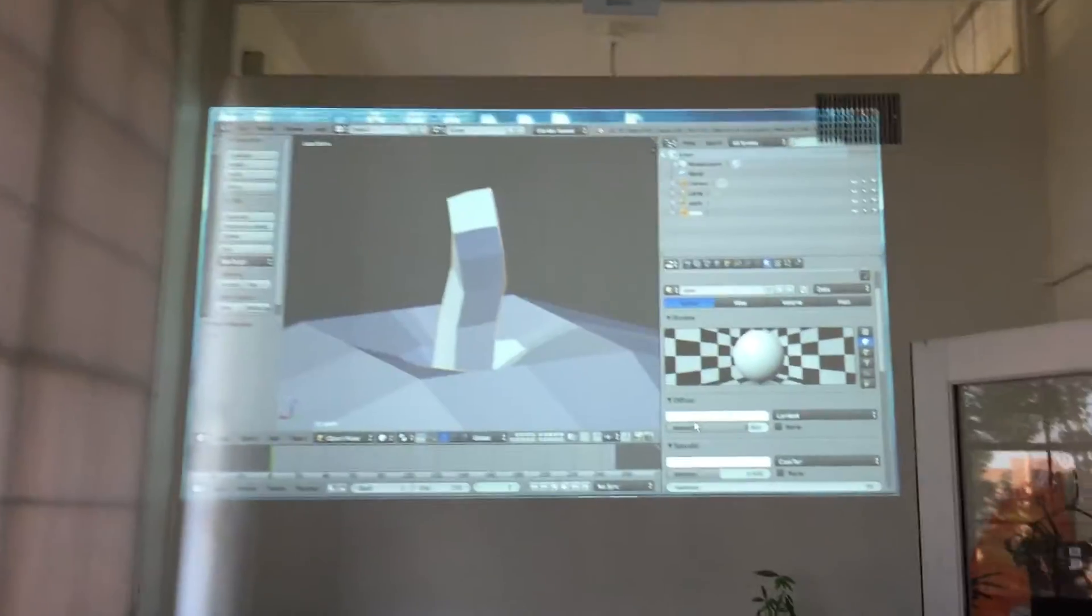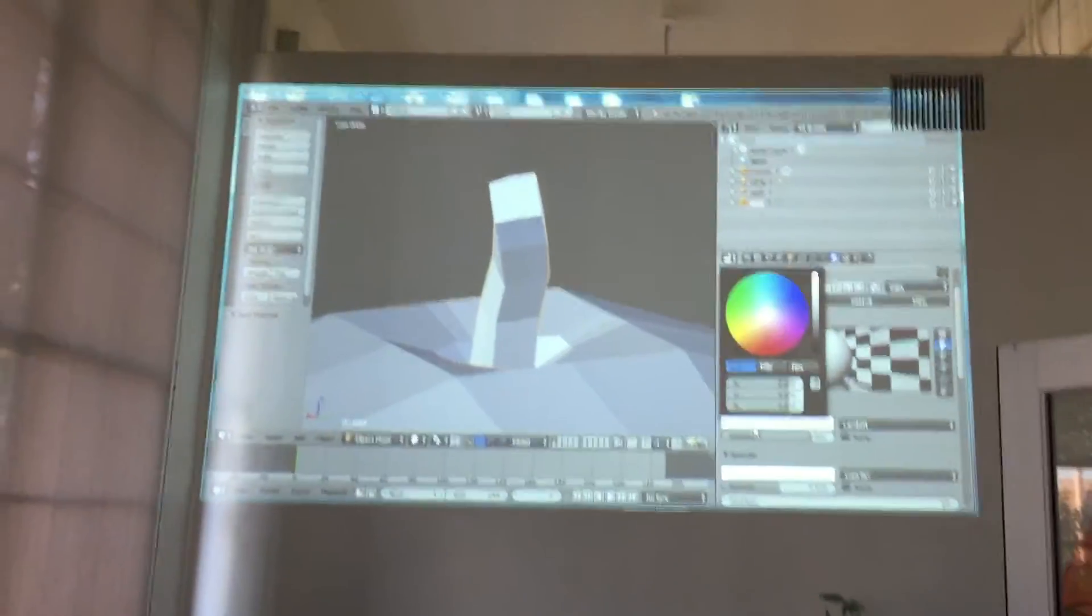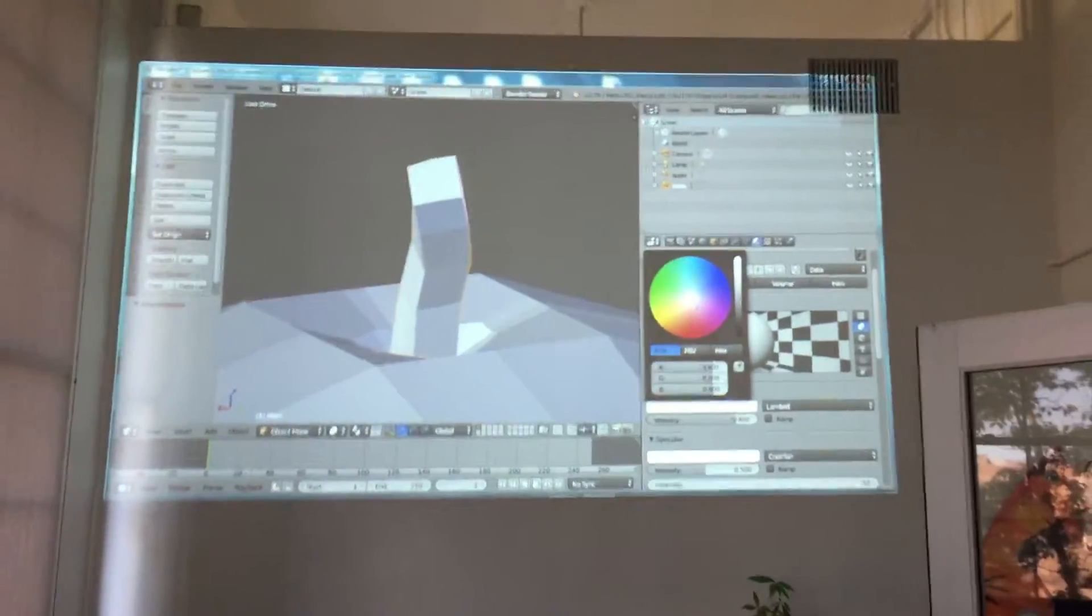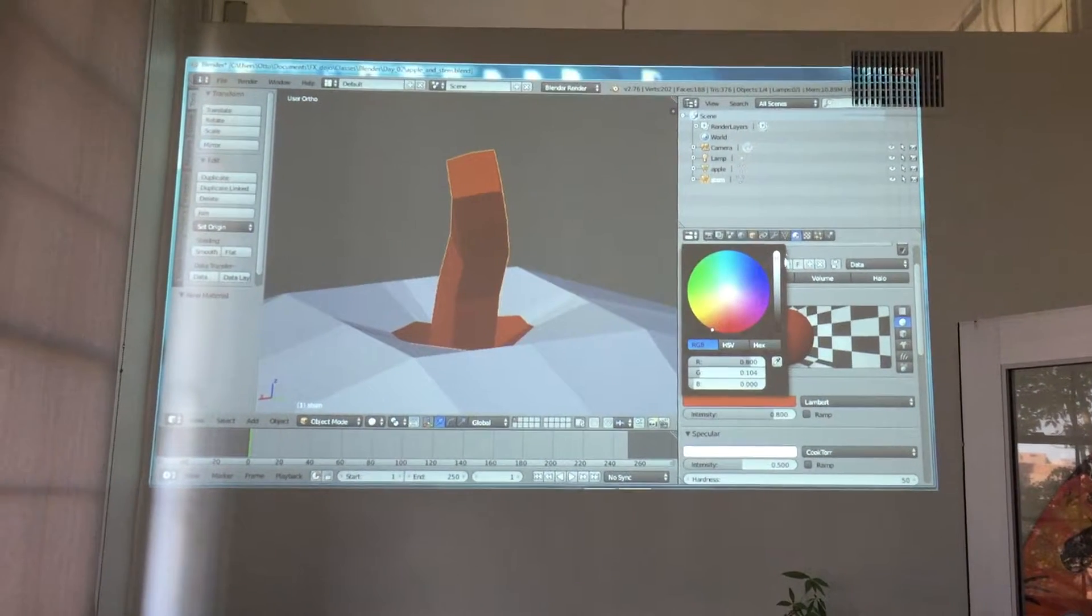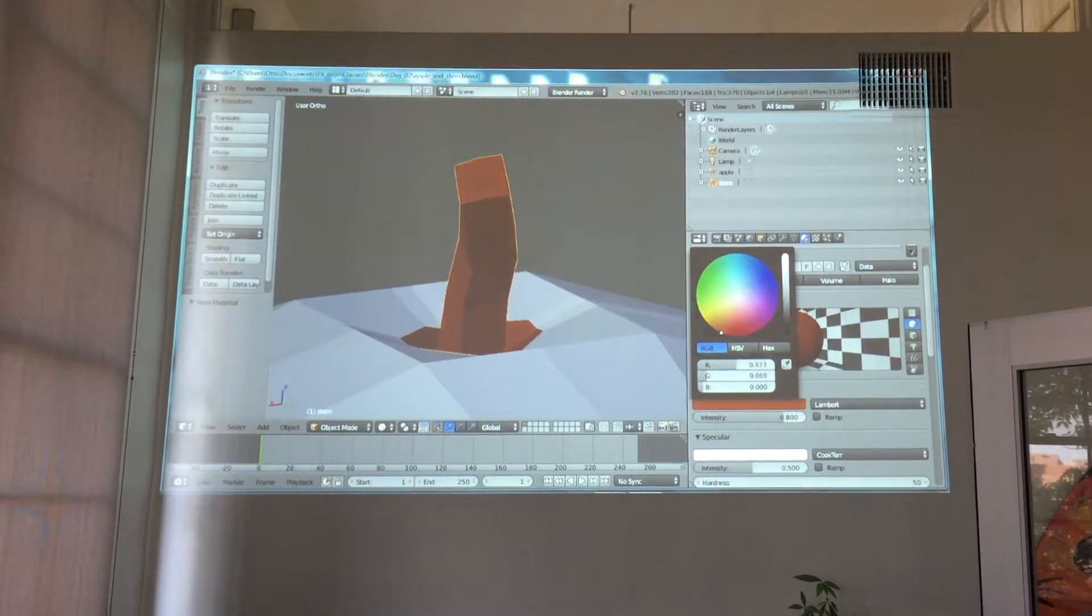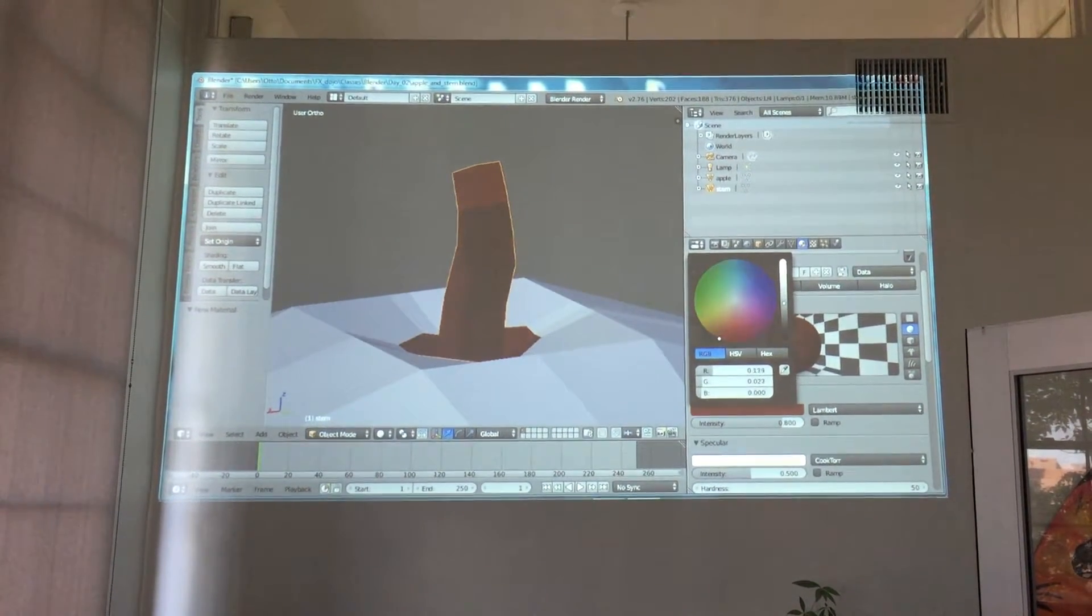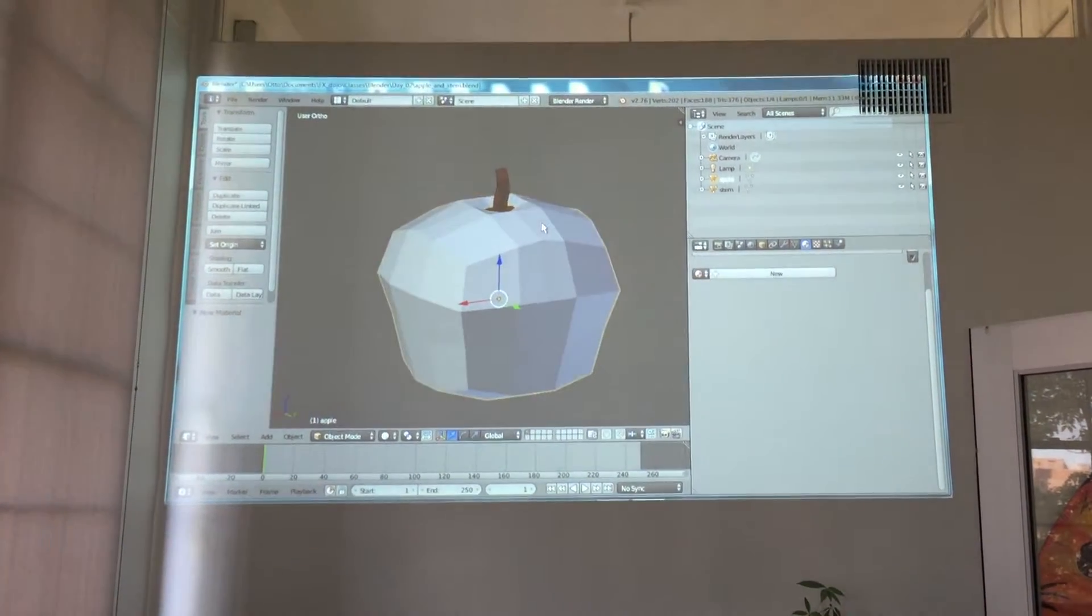And for diffuse, I'm going to change this to brown. So that means orange, but dark orange is brown. Let me zoom back out.